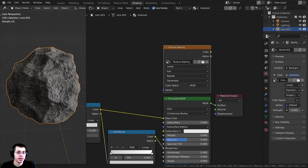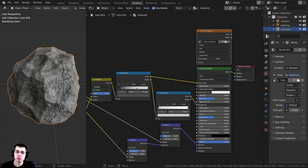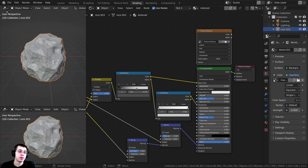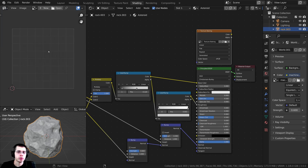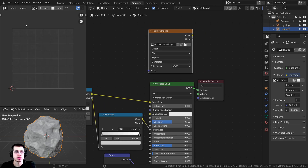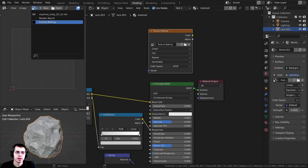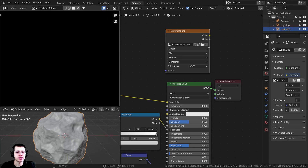Let's go back to the Shading tab to do the bake settings. To preview the bake, I'm going to click and drag to split the window, then change the editor type on the new window to the UV Editor. That way we'll be able to see the texture bake as it happens. I'll click the dropdown and select the 'texture baking' image.